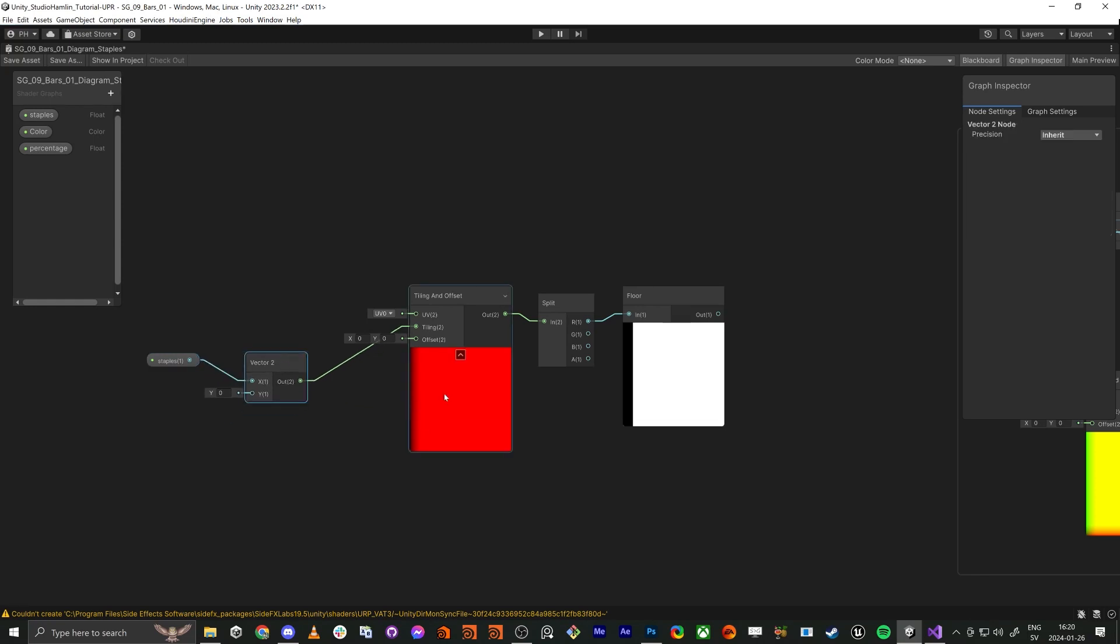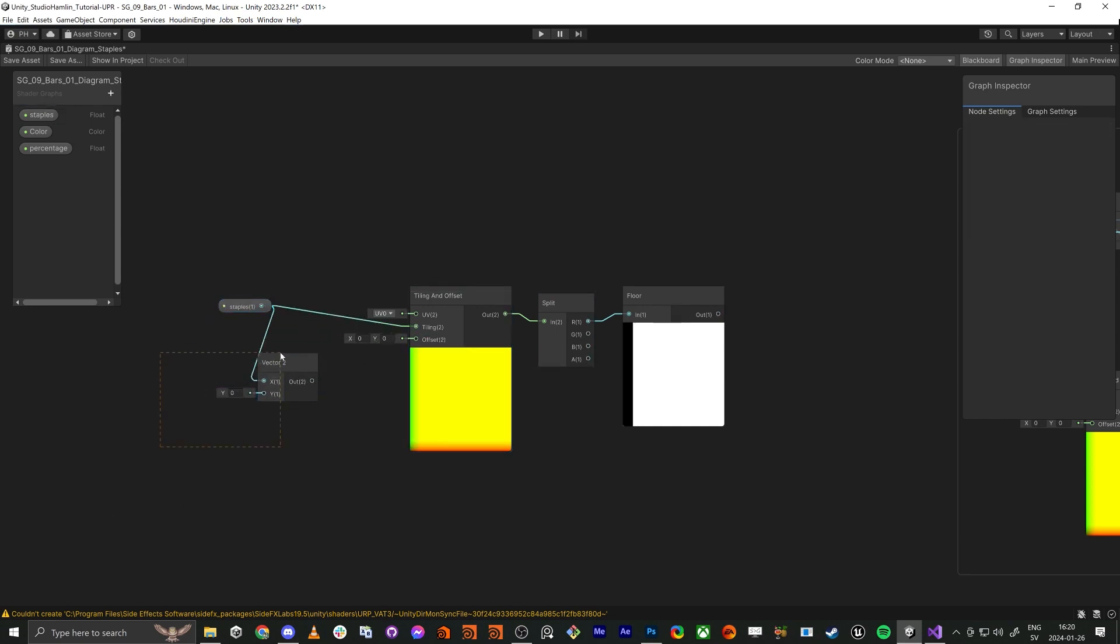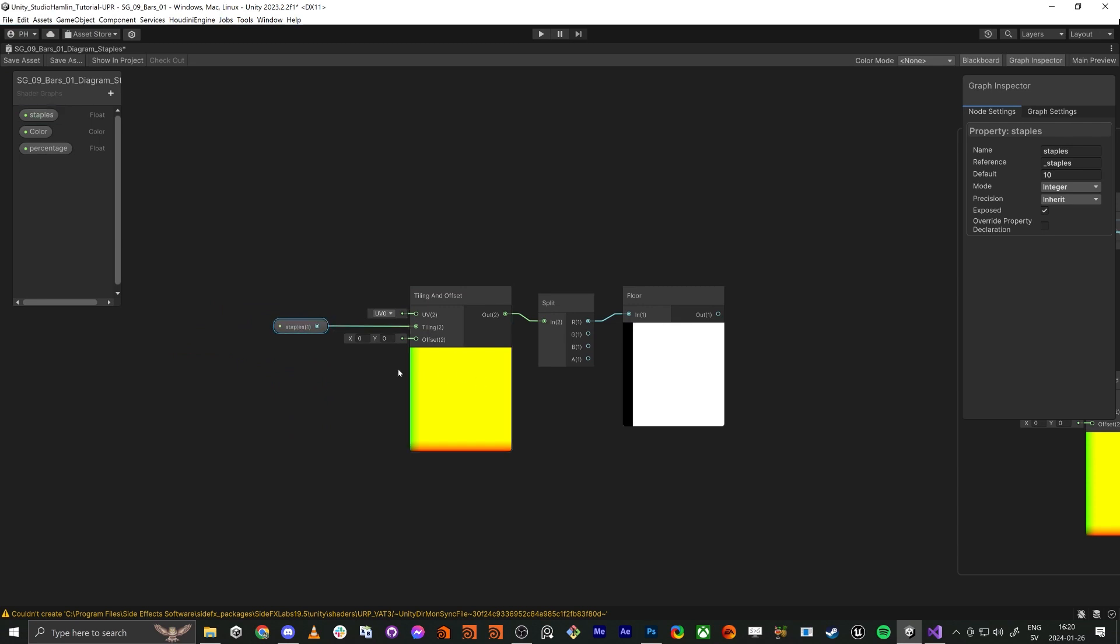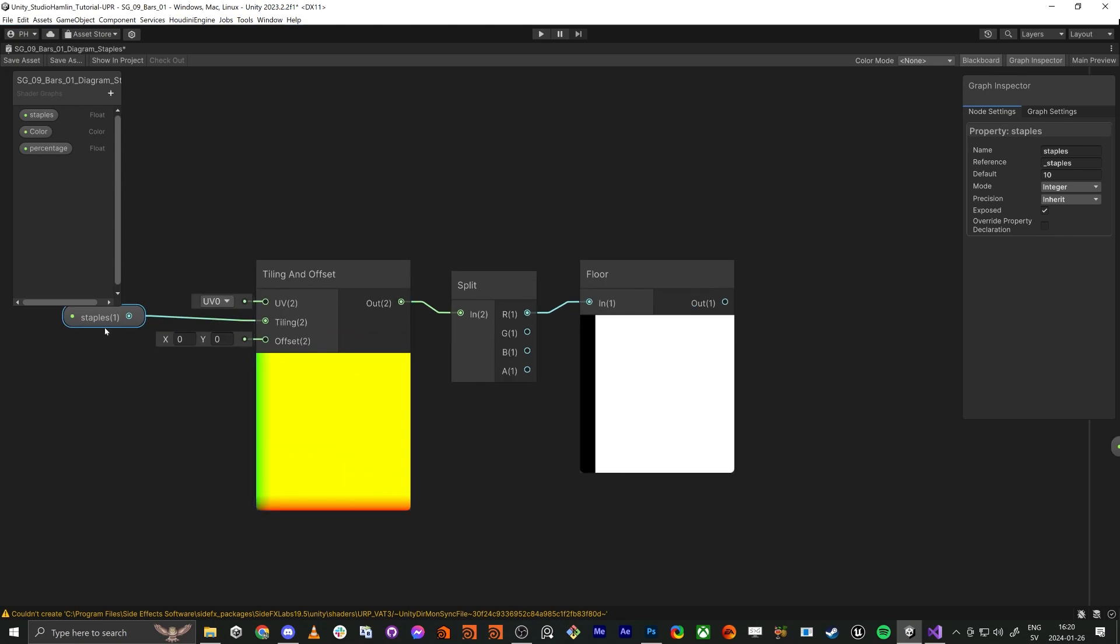Because of that we don't need to do this thing, we can actually just plug it in like this. But it's more visual to do the other way around. So here we got the staples are ten so we got zero one two three four five six and nine ten.